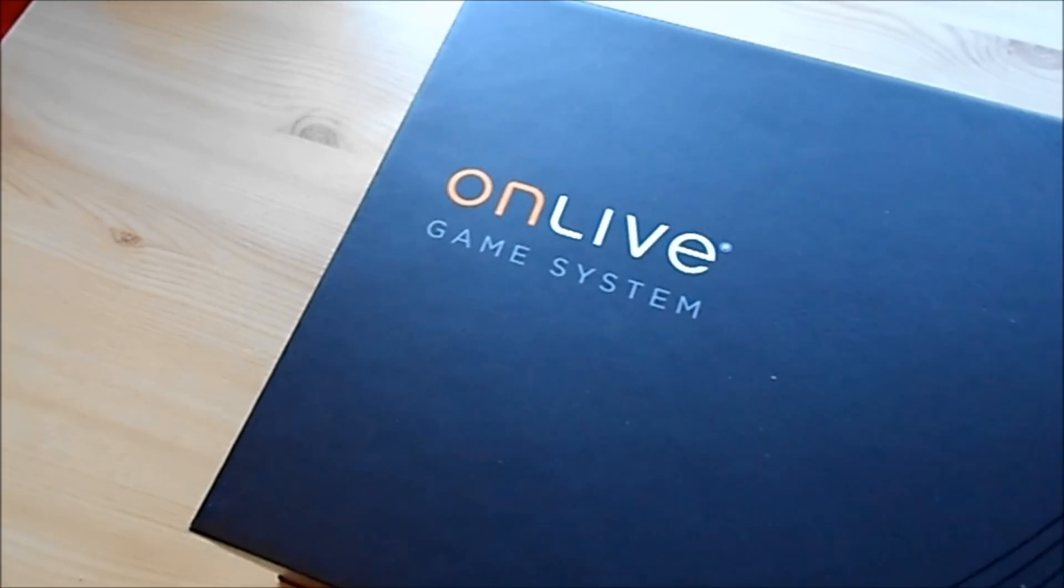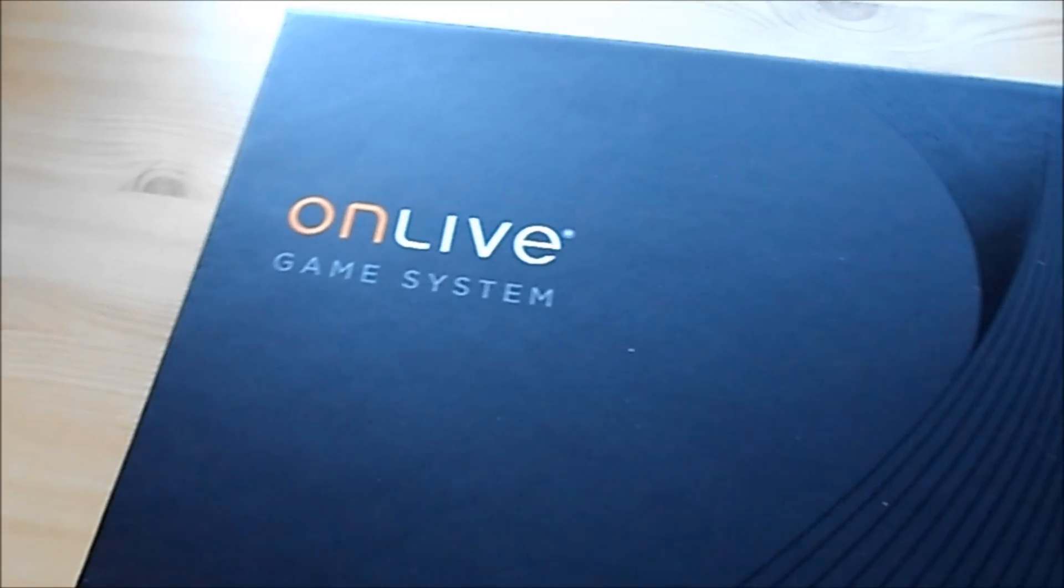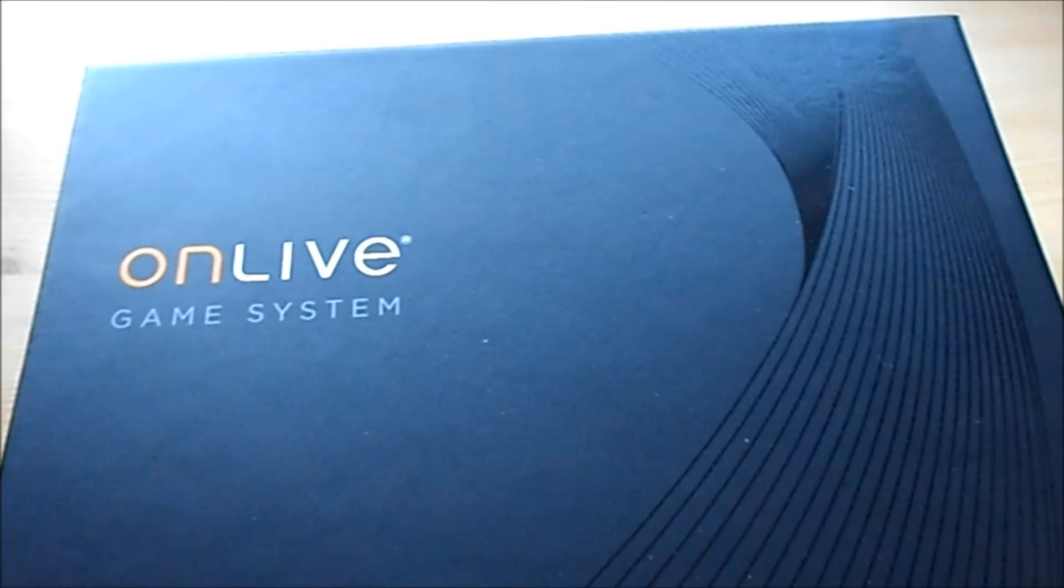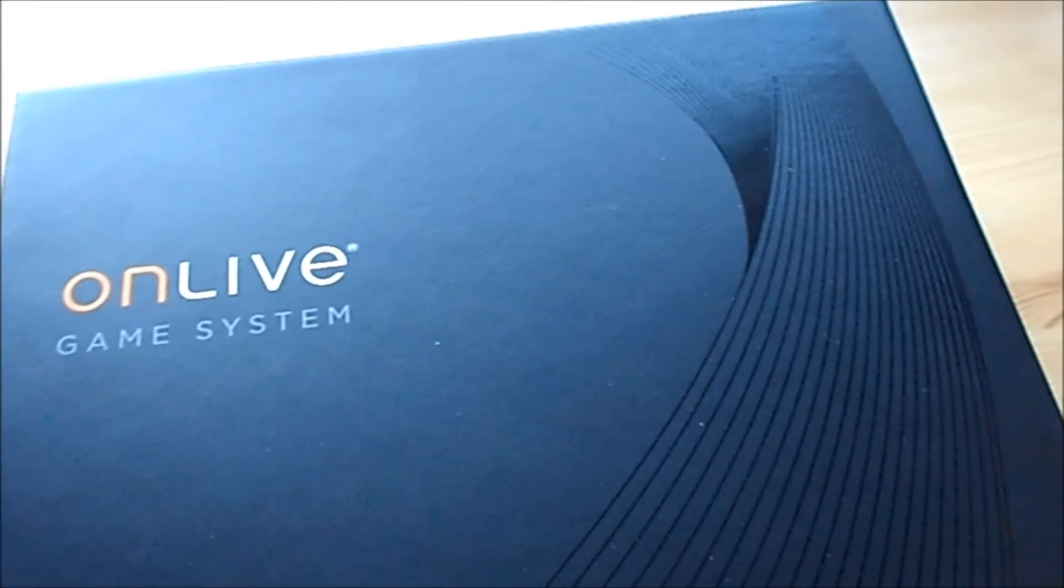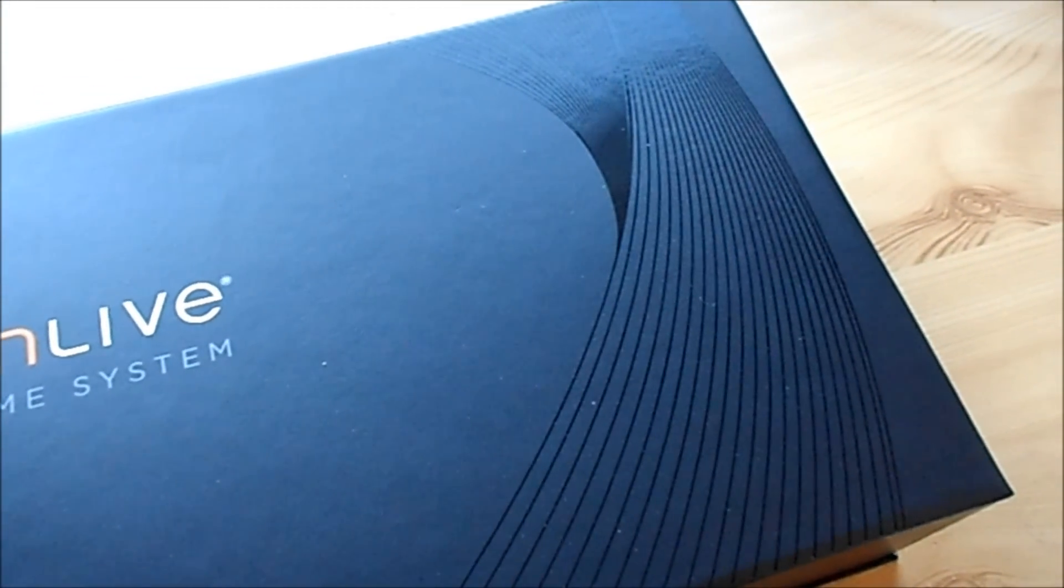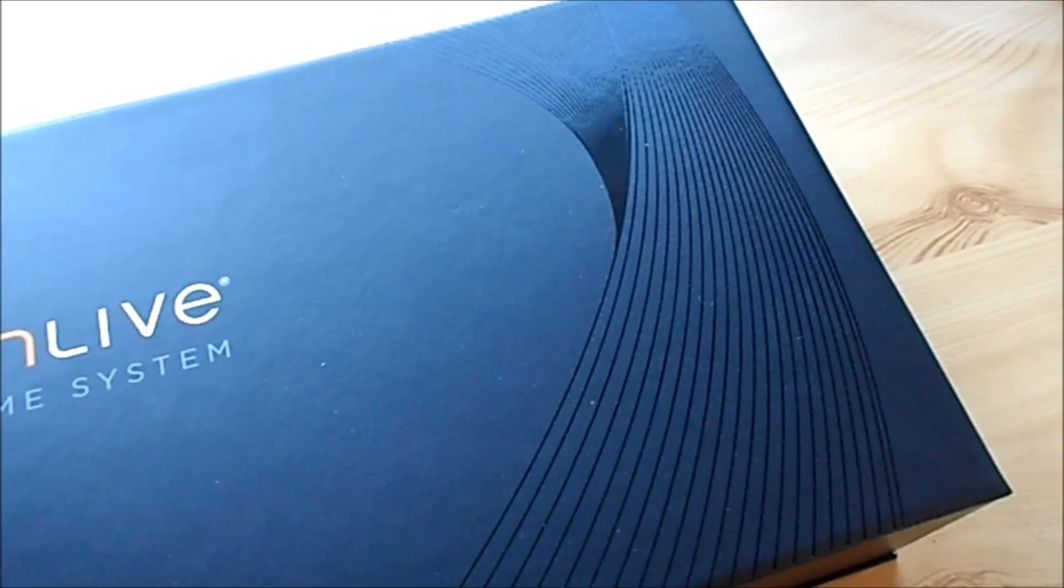Hey guys, this is TechSpert Reviewers here on a review of the OnLive microconsole. So before I get into the review, I'd like to thank OnLive for sending me this out totally free of charge.